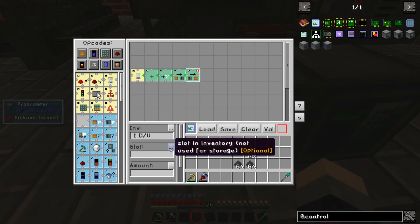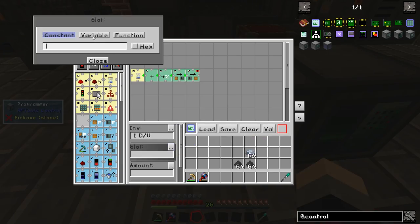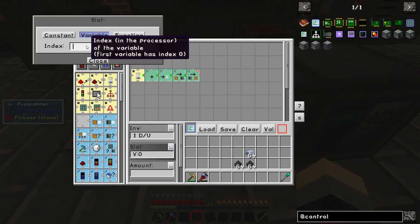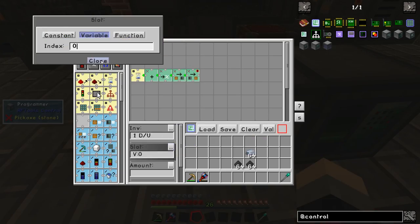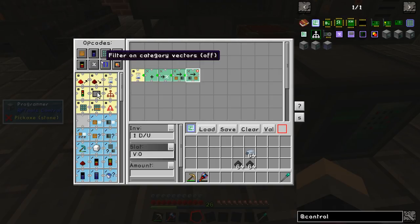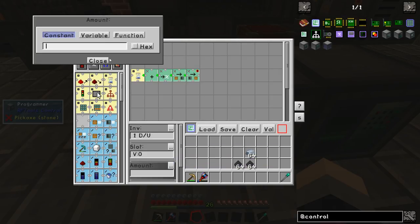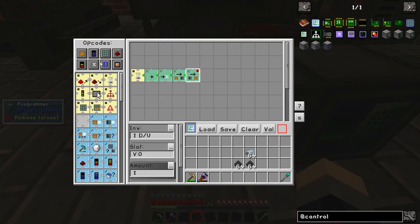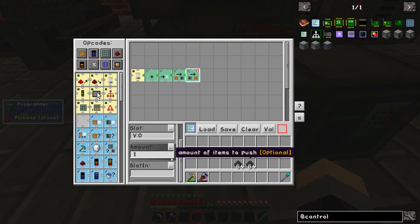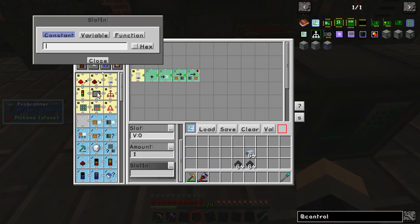The slot that we're pushing into is defined by the variable — the variable in location 0. The amount is also going to be 1.